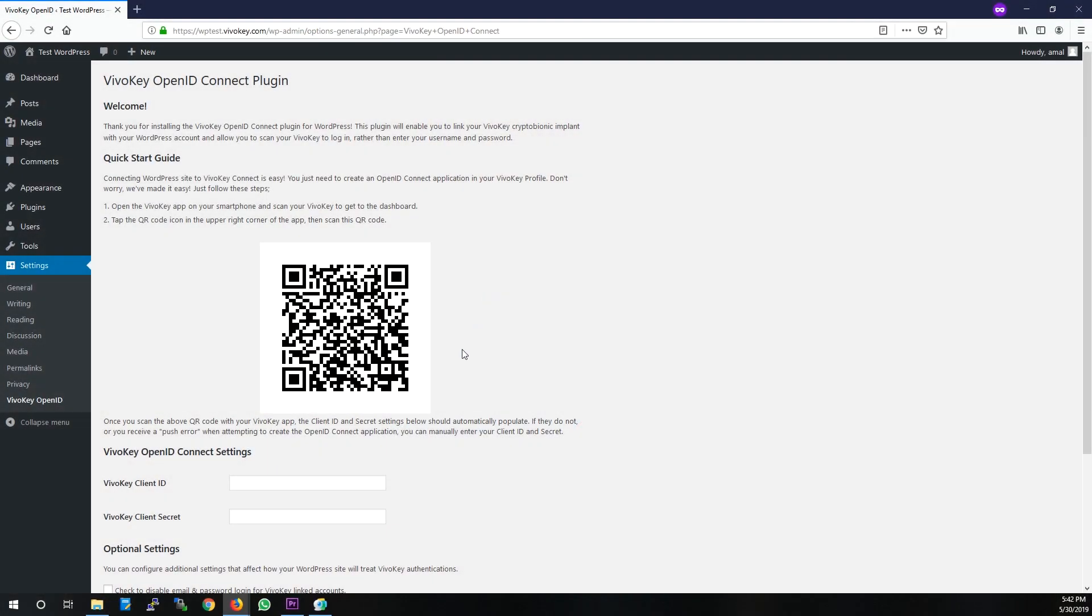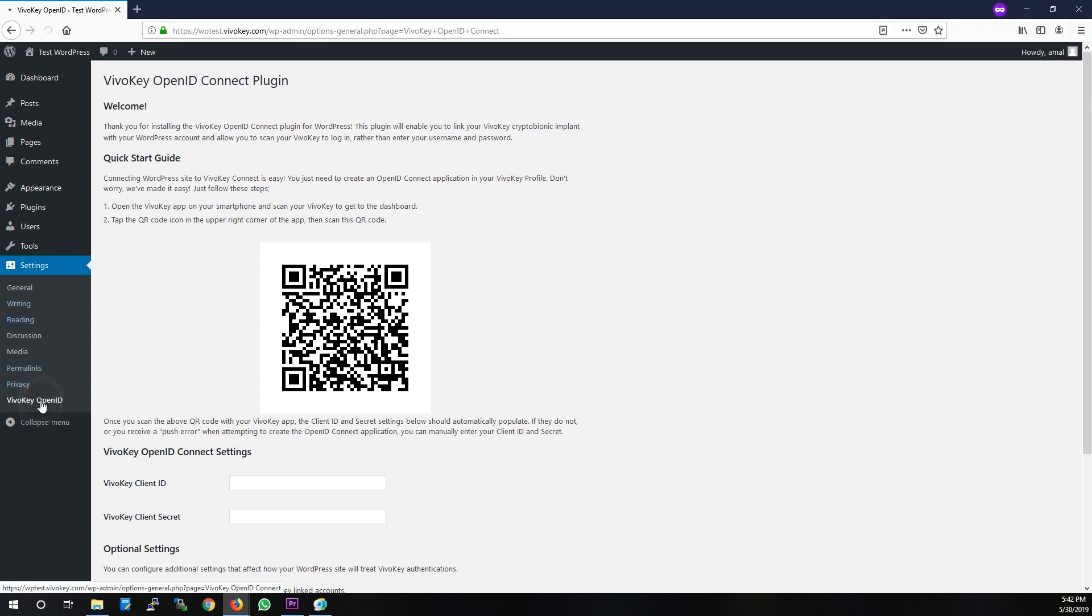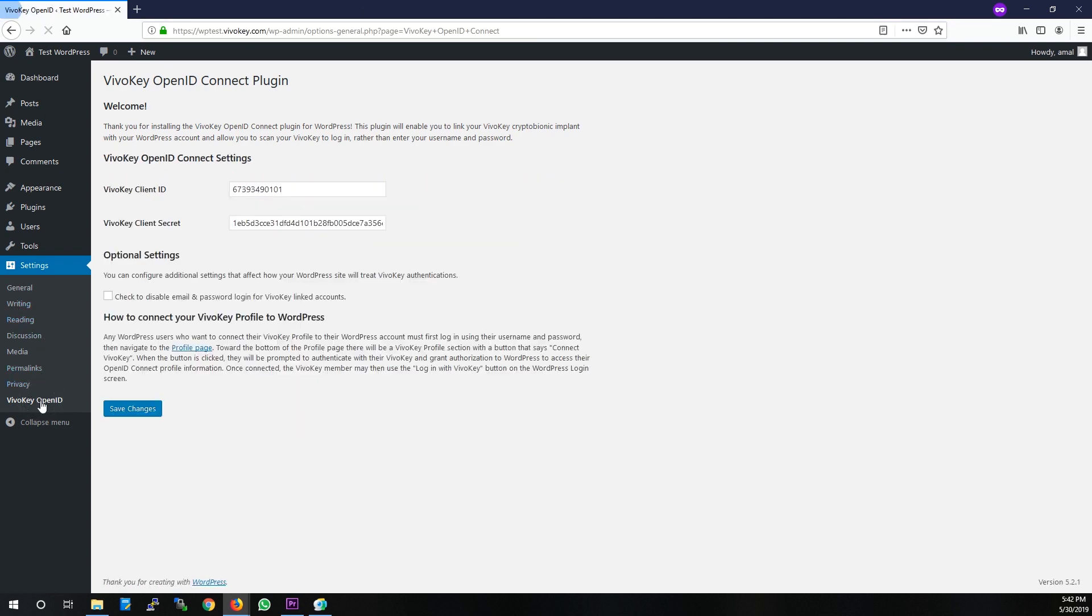To see the updated client ID and secret, simply reload the page or click the VivoKey OpenID menu option. You can see the Quick Start section has disappeared and the client ID and secret are populated.